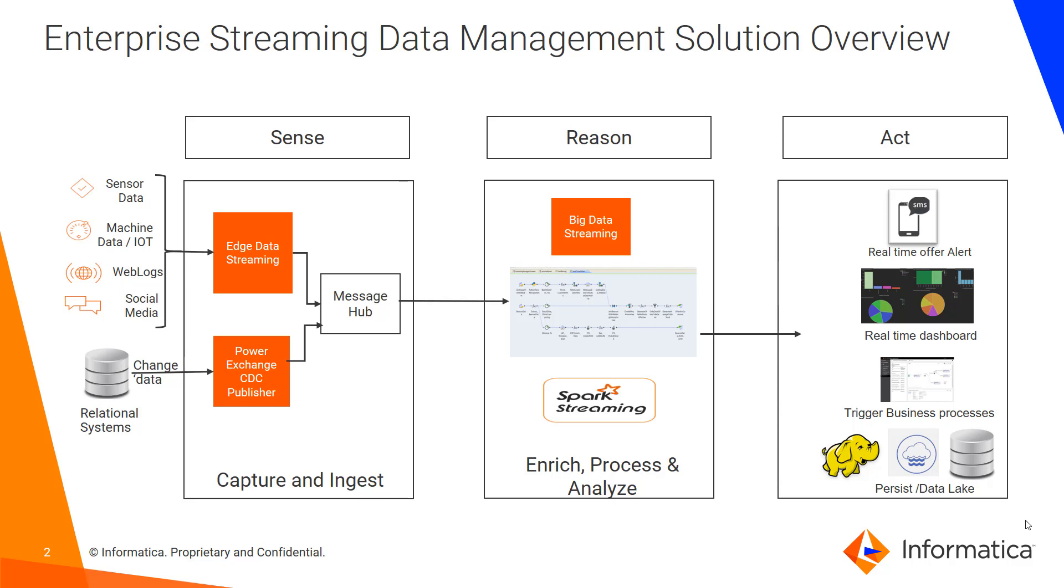Then Big Data Streaming can process the messages or events in message hub with the power of Spark Streaming to enrich and analyze on the data as it goes through the pipe. Big Data Streaming can also persist the data onto Hadoop or Cloud Data Lake or relational systems, or it can write to a real-time dashboard or trigger an alert for real-time offers or even trigger business processes. So you can see how Informatica handles Streaming Data Management with Sense Reason and Act framework.